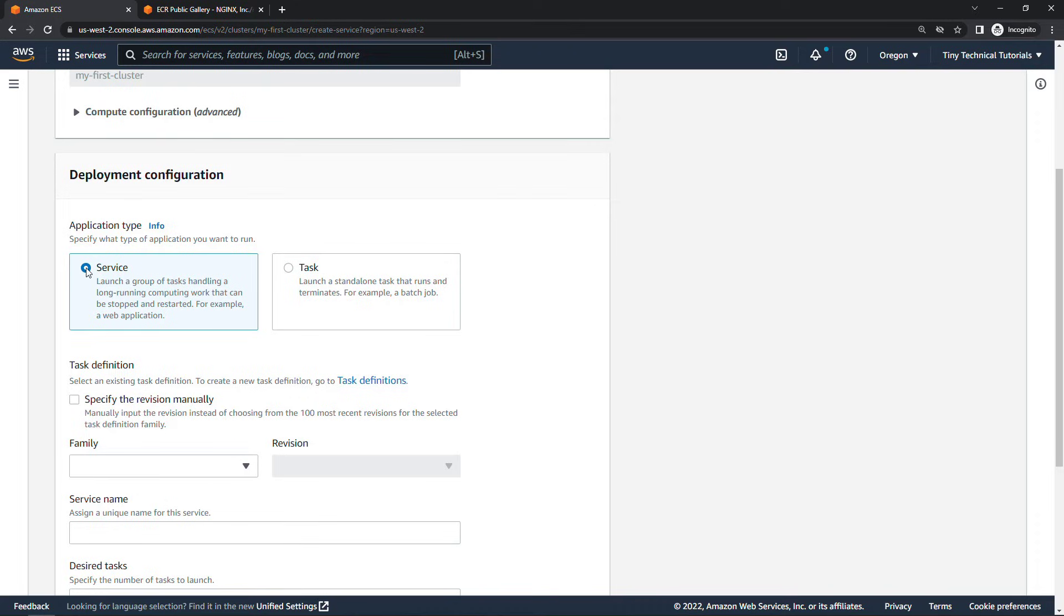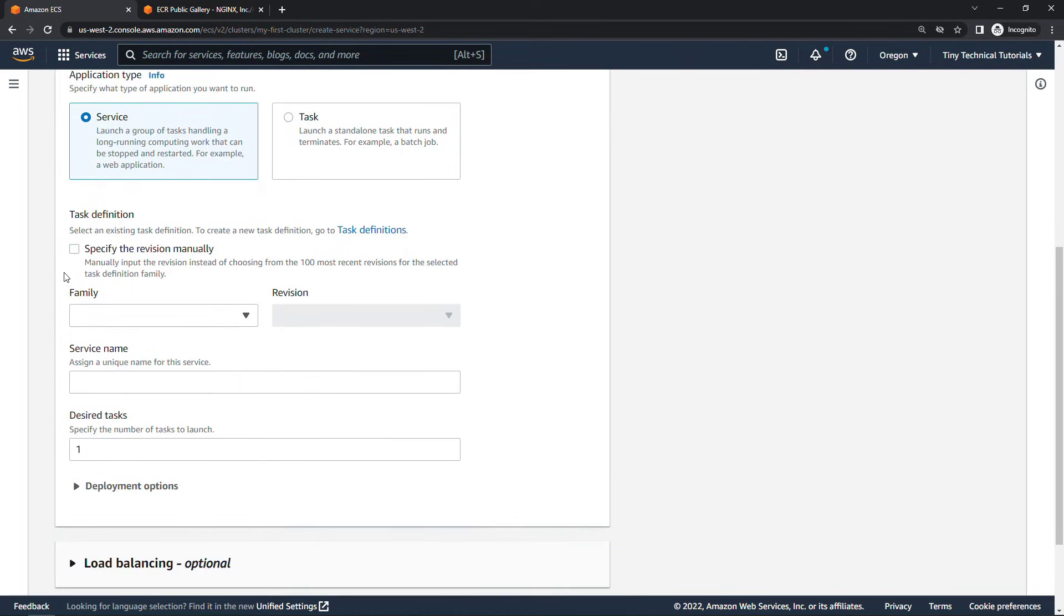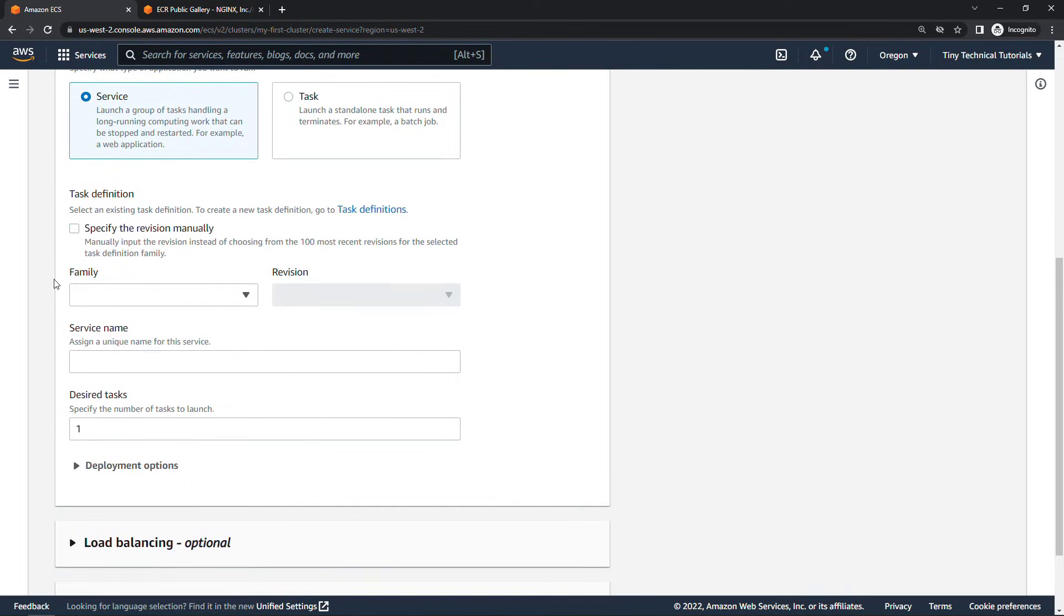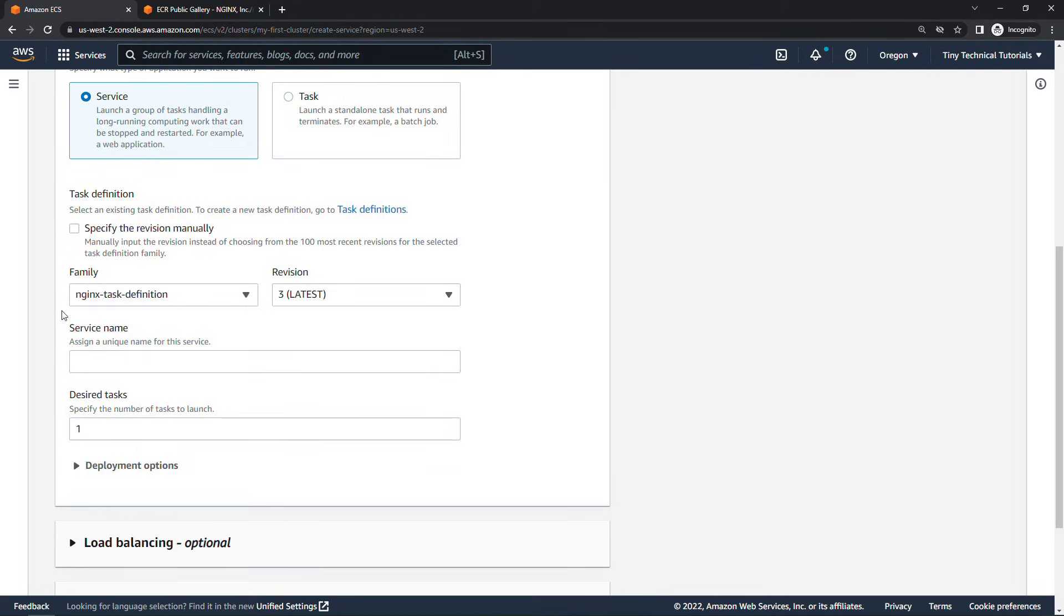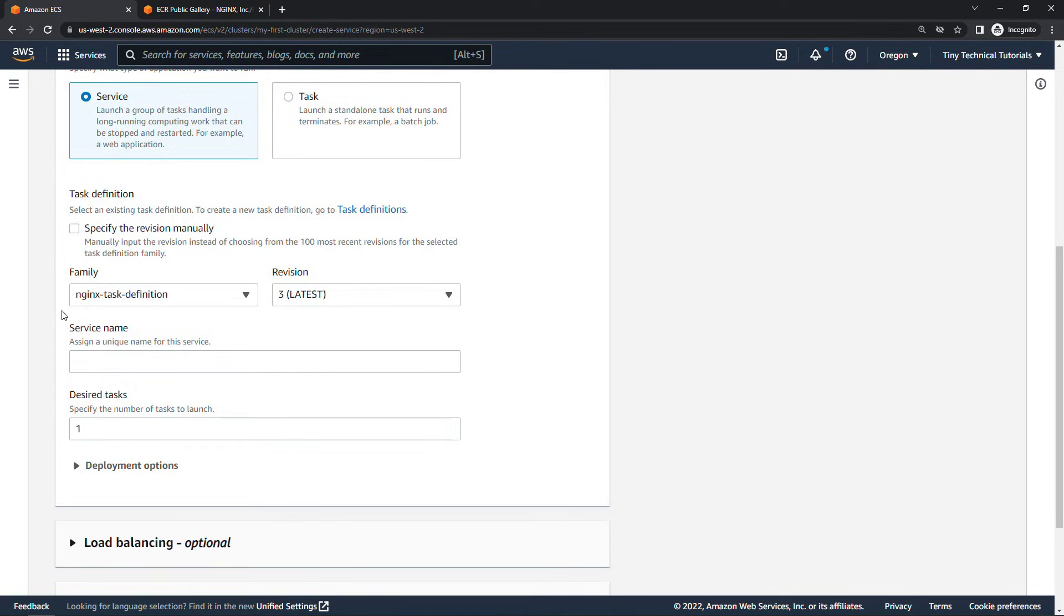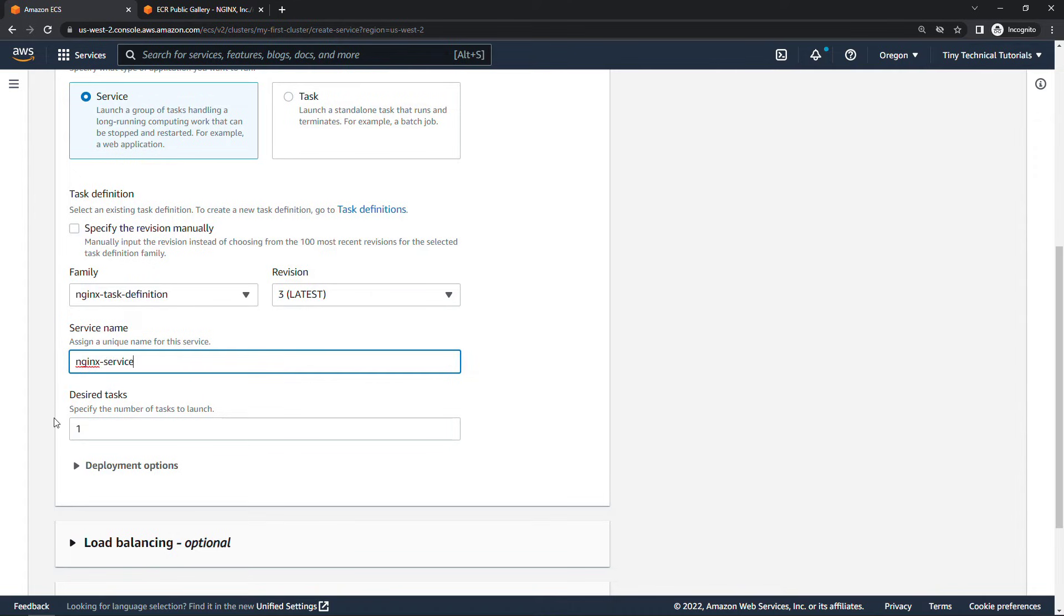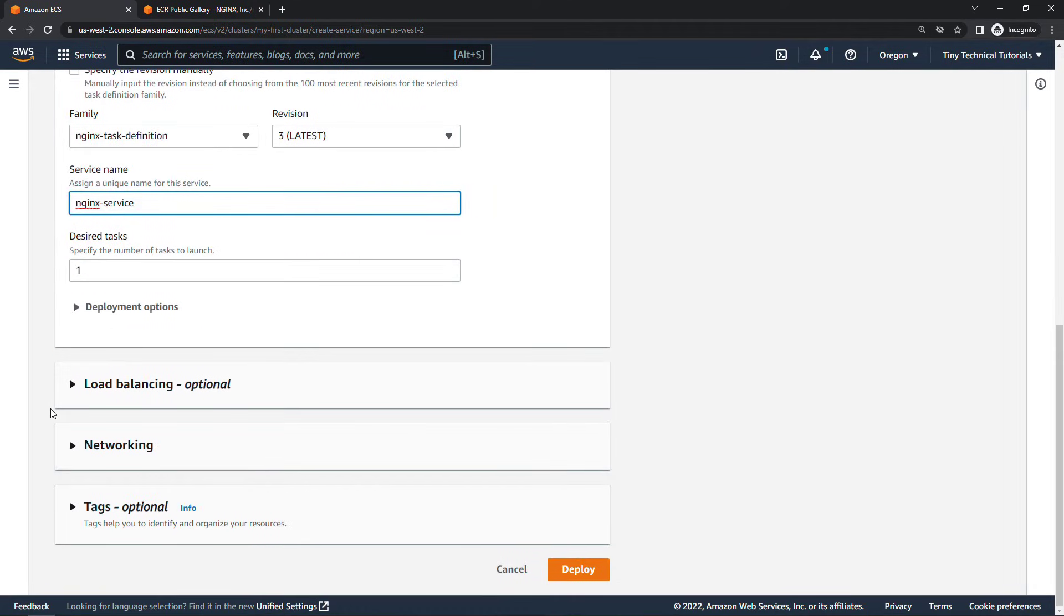And then for task definition this is where we hook everything up to that definition that we just created. So family here is going to be nginx task definition. My revision number is three because I've done this a couple of times getting this set up. Yours will probably be one so don't worry about that. And then the service name is going to be nginx service. Desired number of tasks we're just going to go simple and leave it at one. You could have multiple tasks that spin up though. For load balancing we're not going to set that up in this video. If you would find that useful though let me know below in the comments. I'm happy to make a video about that.